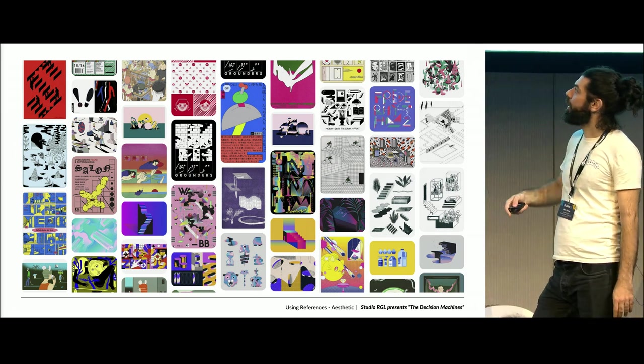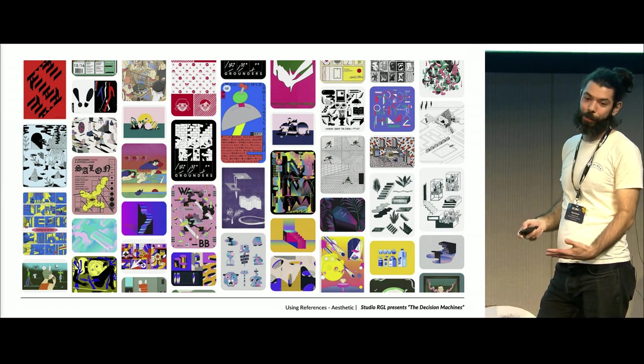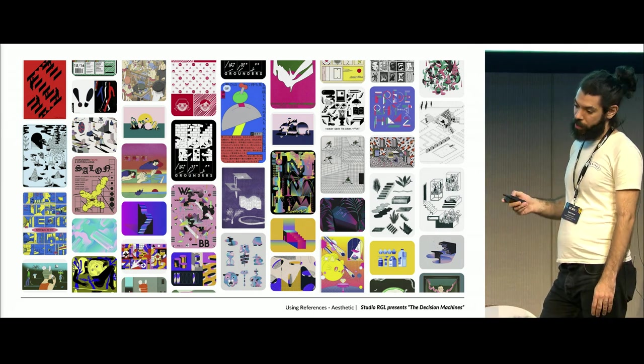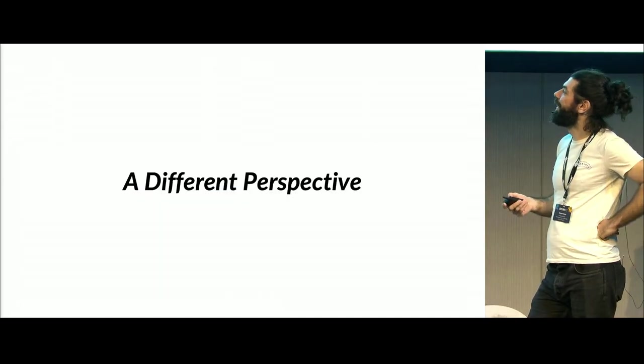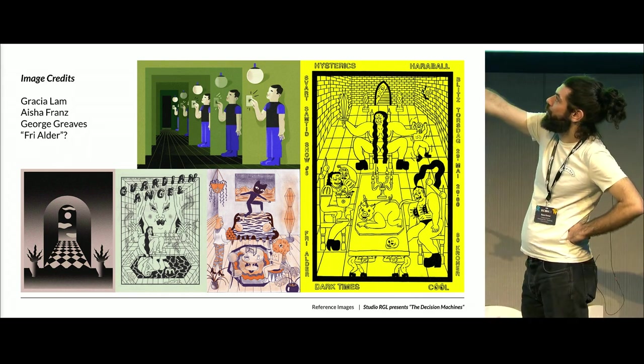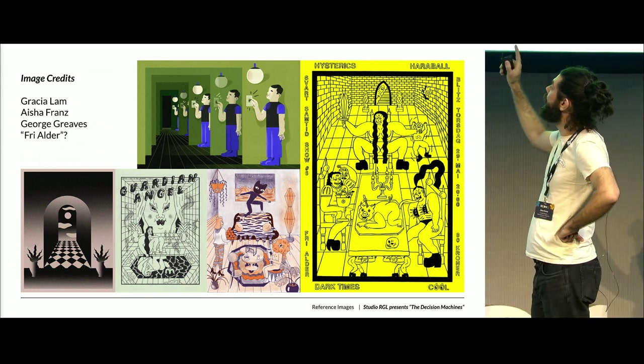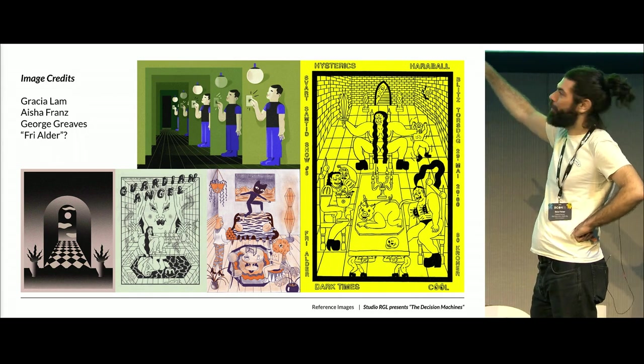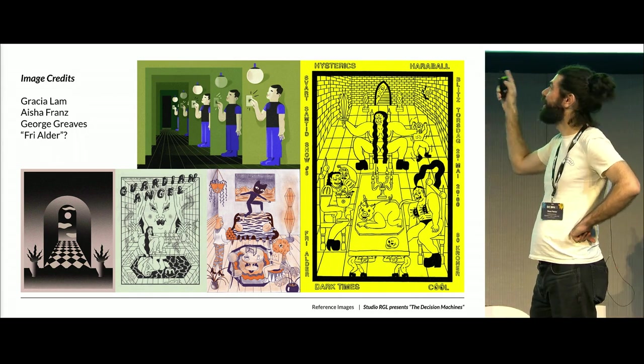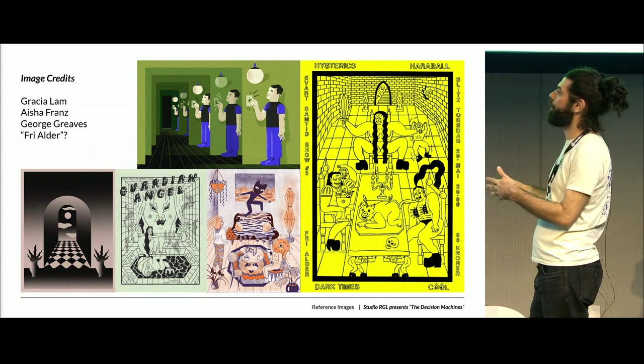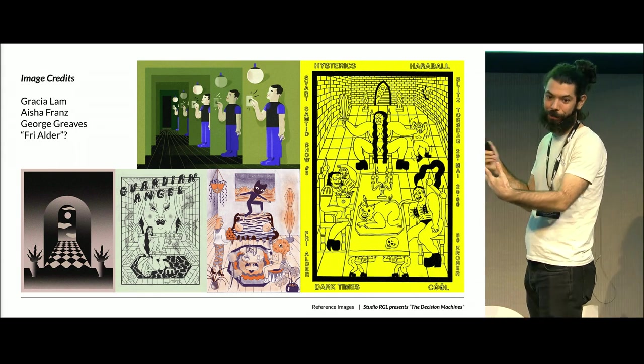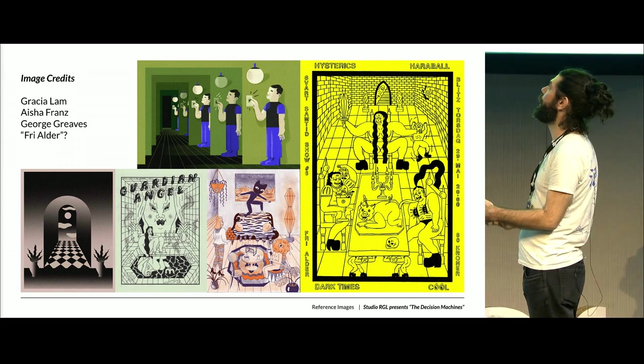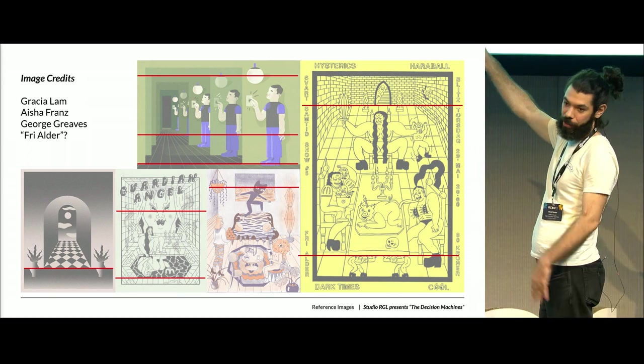Once we've got our color and texture, the next thing with a look is shape. And this one's a little bit more involved. So we want to go and look at some of these images in a bit more detail. A few reference images here. That's George Greaves, Gracie Alam, Aisha Franz, of course. And I actually thought this was Fry Alder, but someone told me this is Norwegian for free entry. All of these look very unlike what we're getting in our Blender viewport. Not just the shading, but something about them.